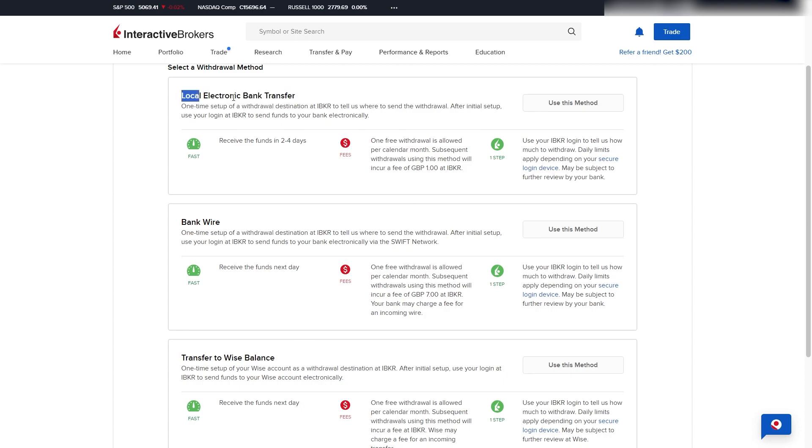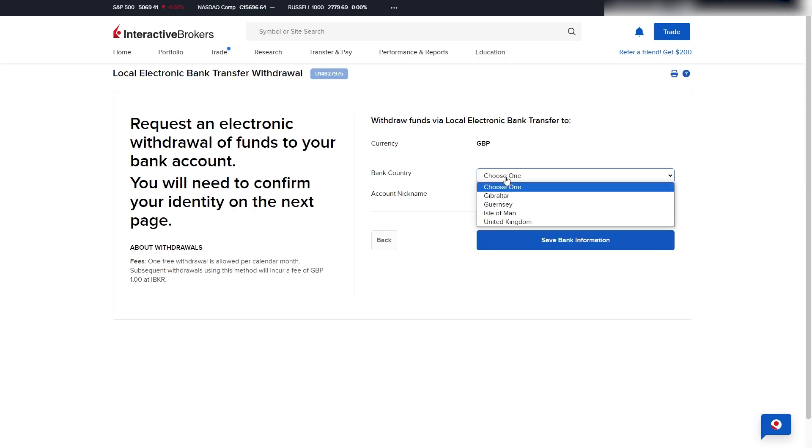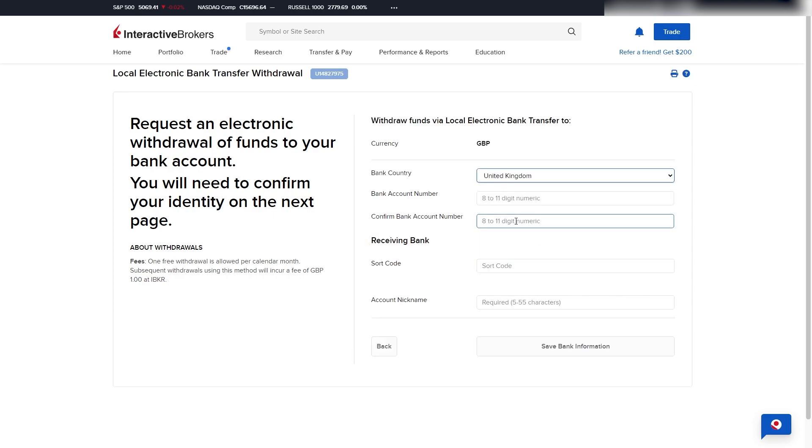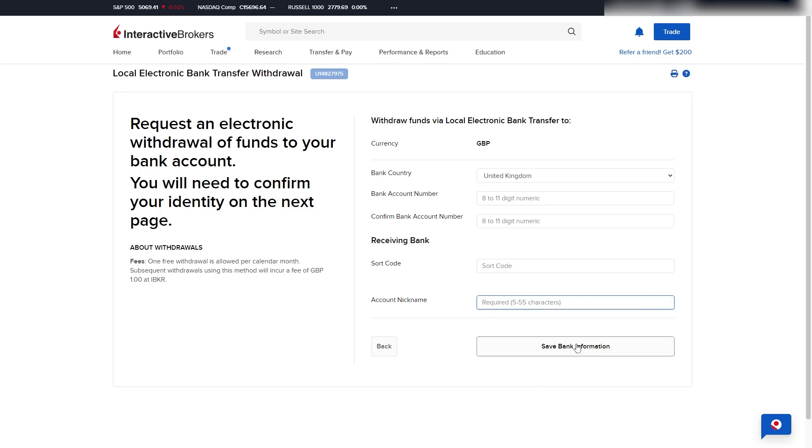So if you wanted to withdraw via the local electronic bank transfer, you can click Use This Method. From here you'll have to enter in your bank country, which for me is the United Kingdom, and from here I'll have to enter in details like my bank account number and also my sort code. From there I can give it an account nickname and I can click Save Bank Information, and from there we can withdraw via an electronic bank transfer.